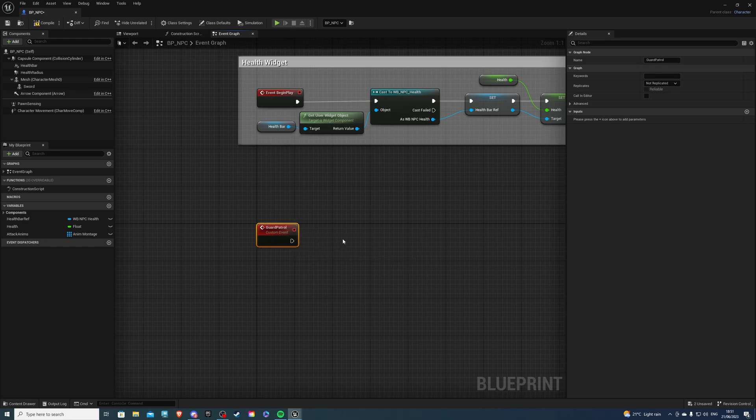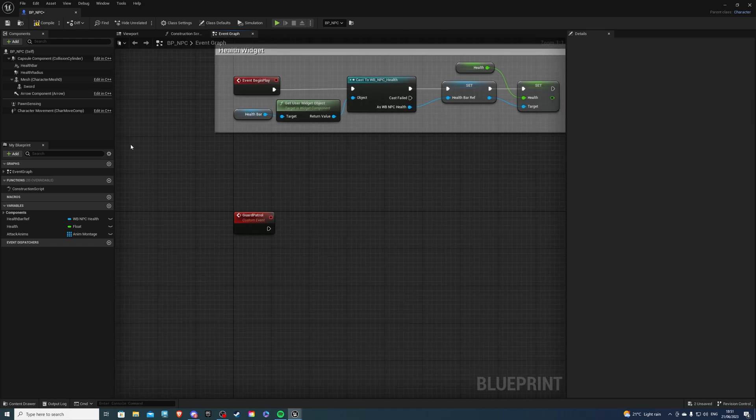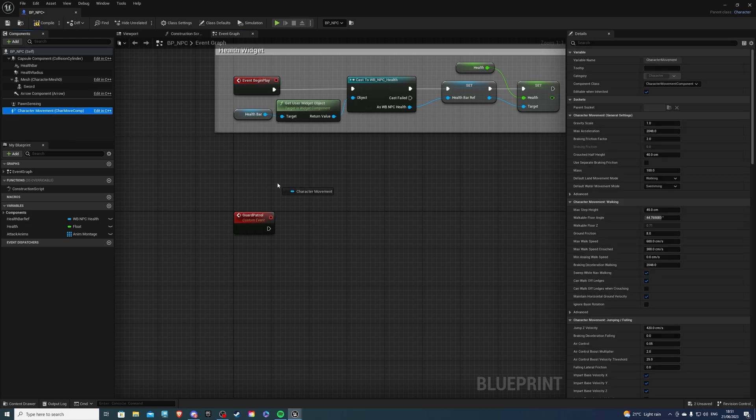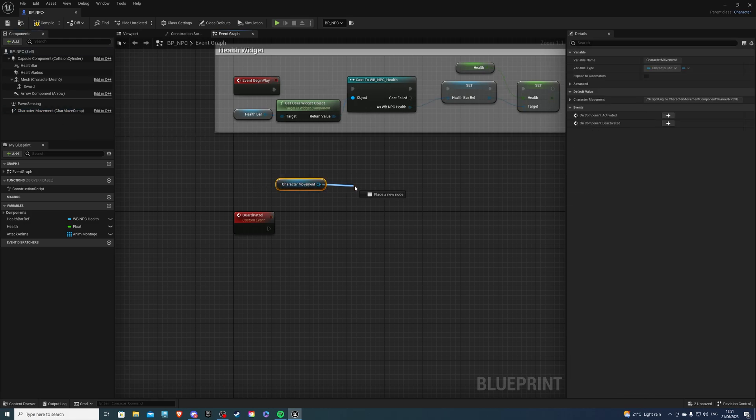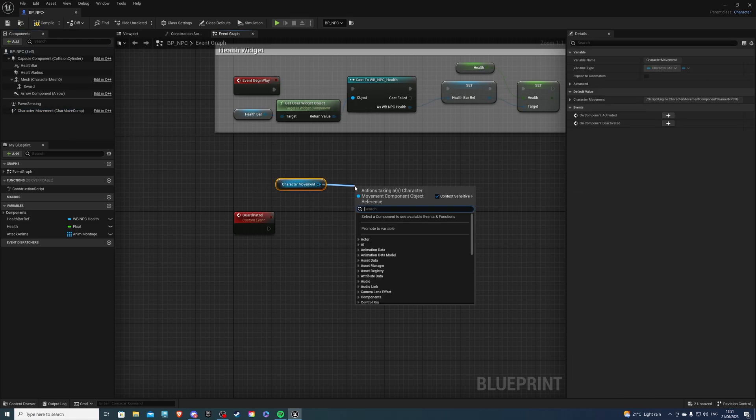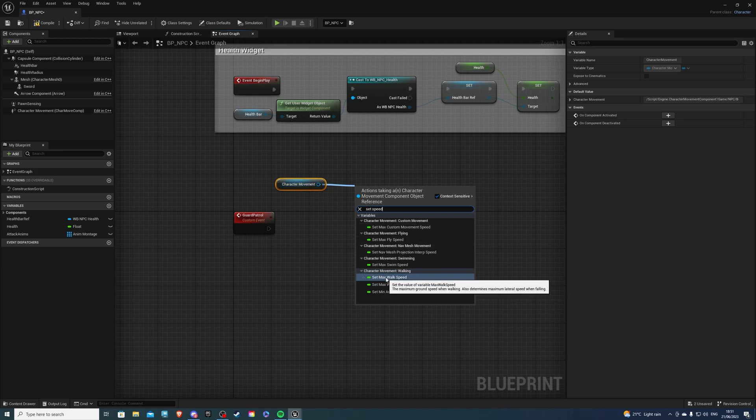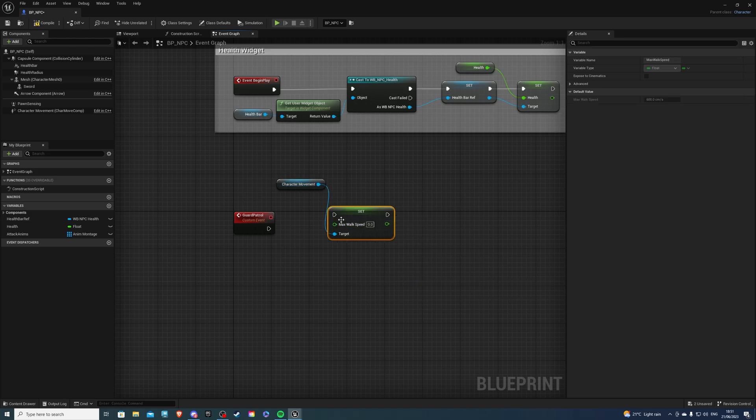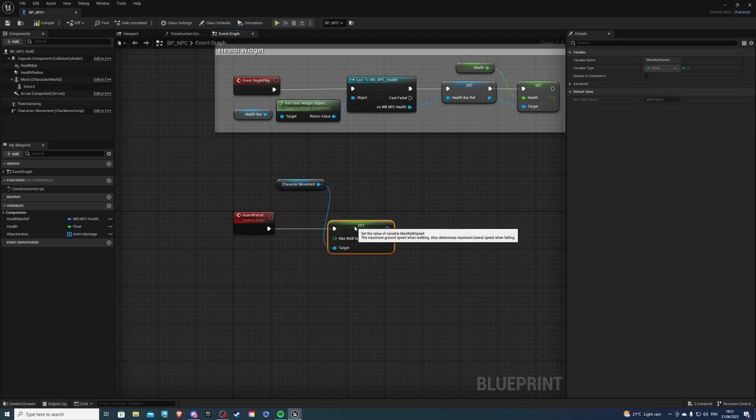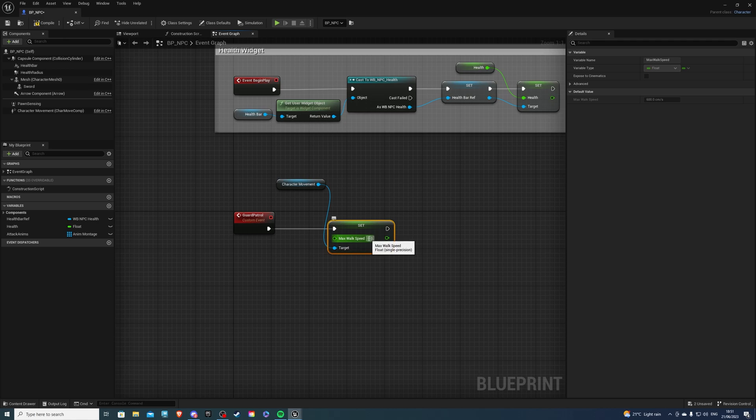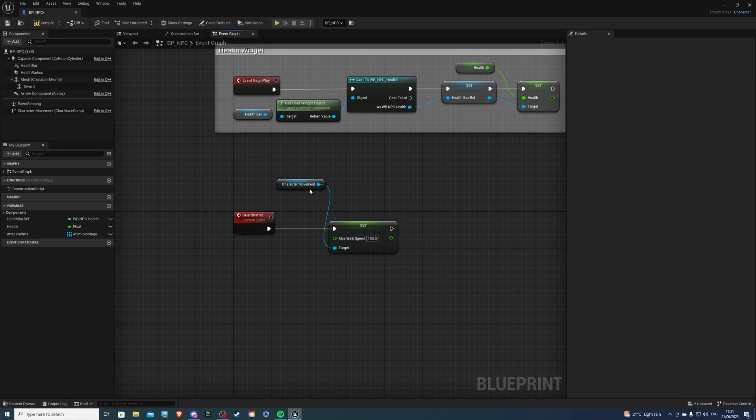From here I simply want to set my character speed to be walking speed. So Character Movement, Set Speed, and I will get the Set Max Walk Speed node. And for the speed itself, I think a value of 150 will suit me fine, just like so.